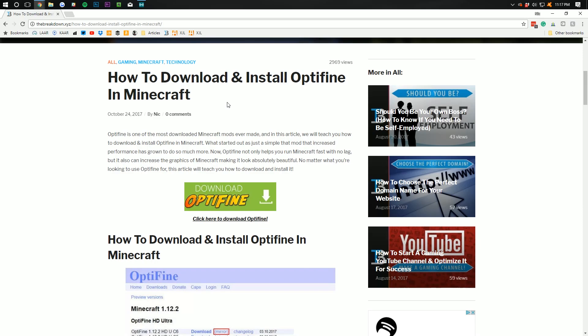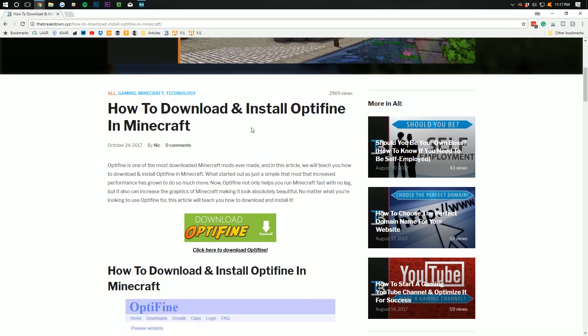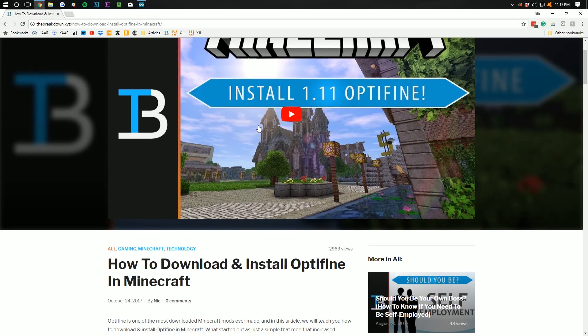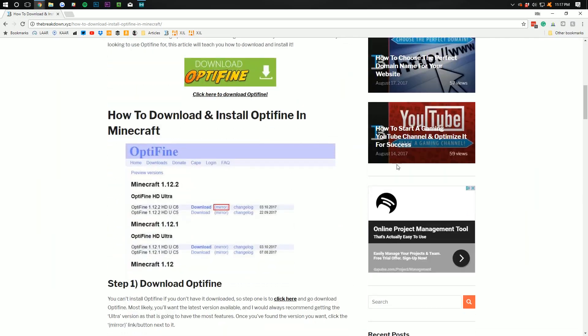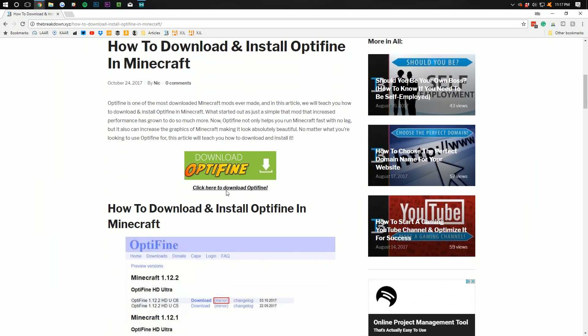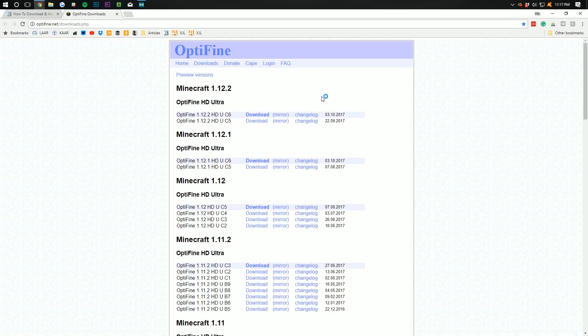Game Servers is number one. That'll get you an awesome Minecraft server. Number two will take you to this page where you can then scroll down and you'll see Download Optifine. Click that. It will take you off to this page where we then want to find the Optifine version we're going to download.